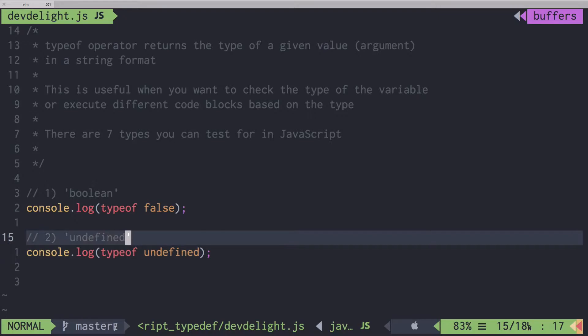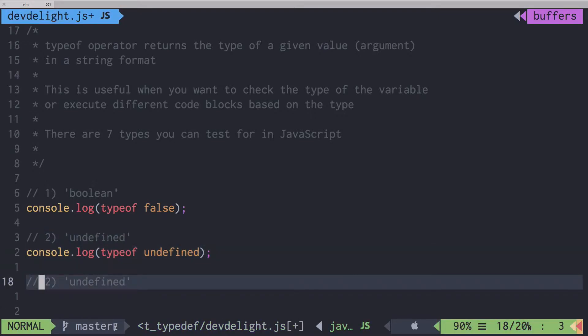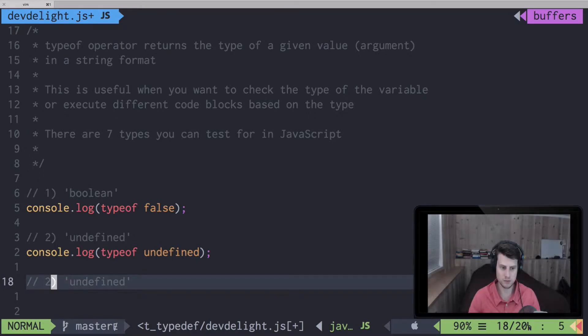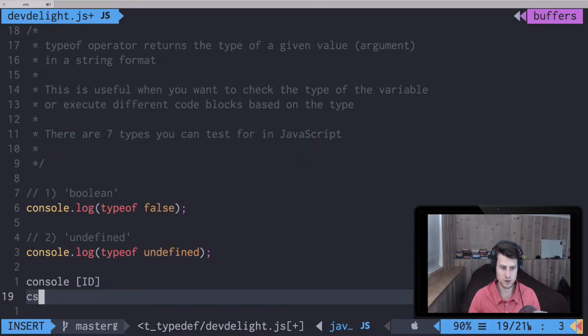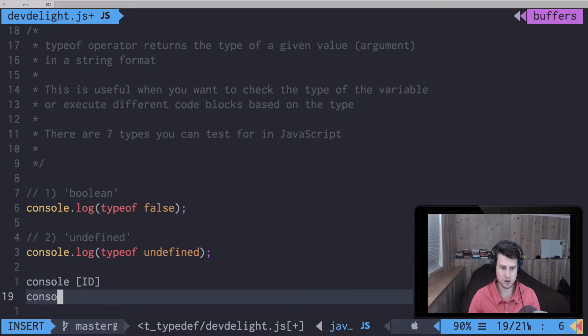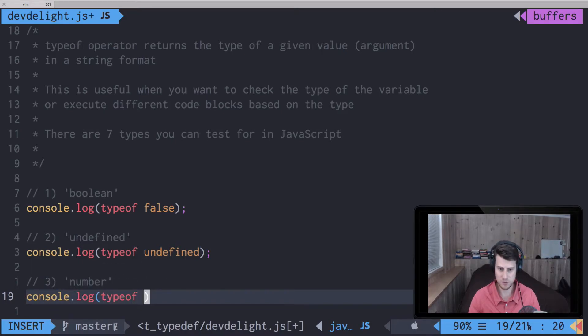The third type is a number. You can pass any number.